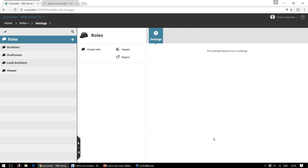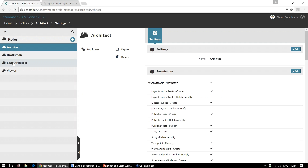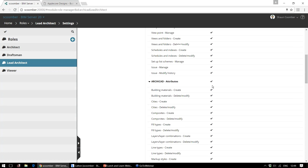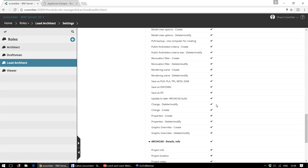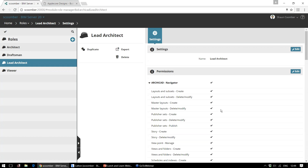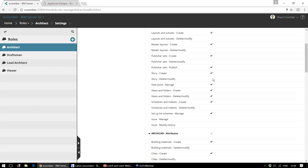By going to the Roles tab we can see a list of the relevant roles within this BIM server. I'm set up as the lead architect, and you can see that the lead architect has rights to pretty much change anything within this project, whereas some of the other roles may have some restrictions or different permissions. For example, the architect role in this case can create a story but not delete a story. The exact roles and their access rights can be customised based on your own office requirements.